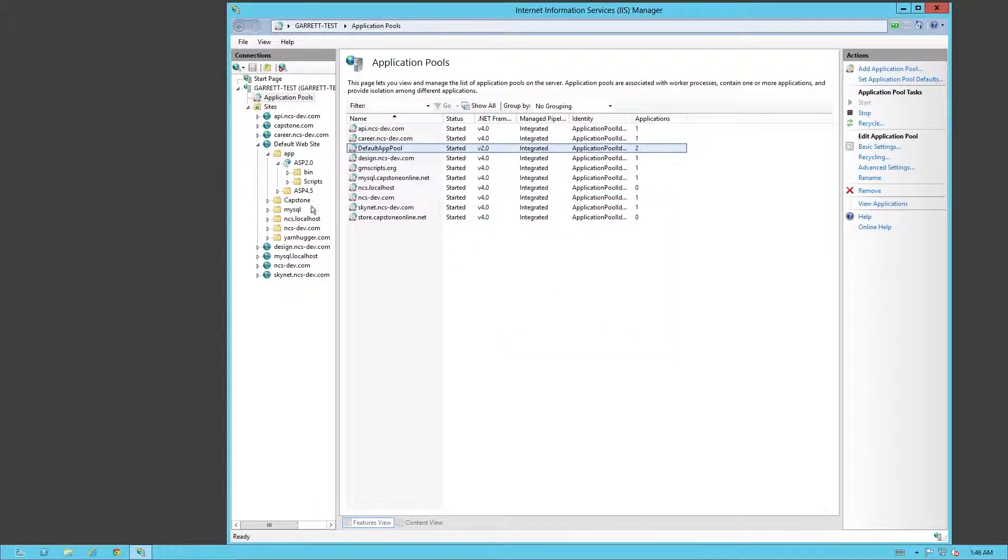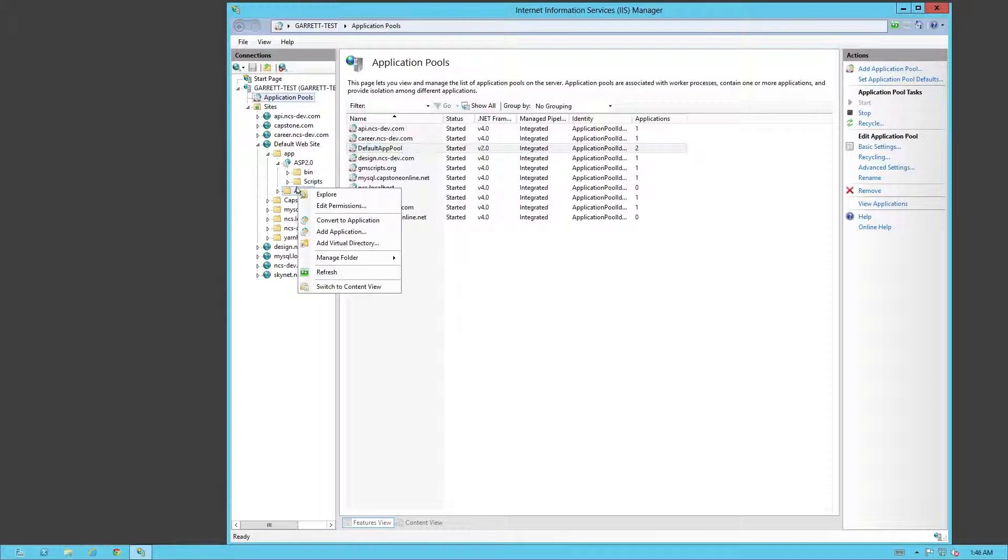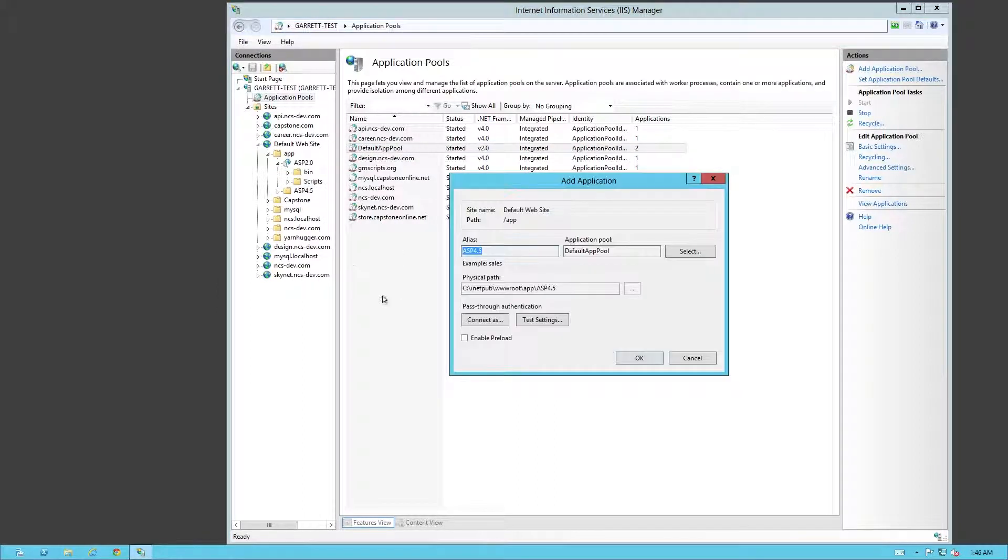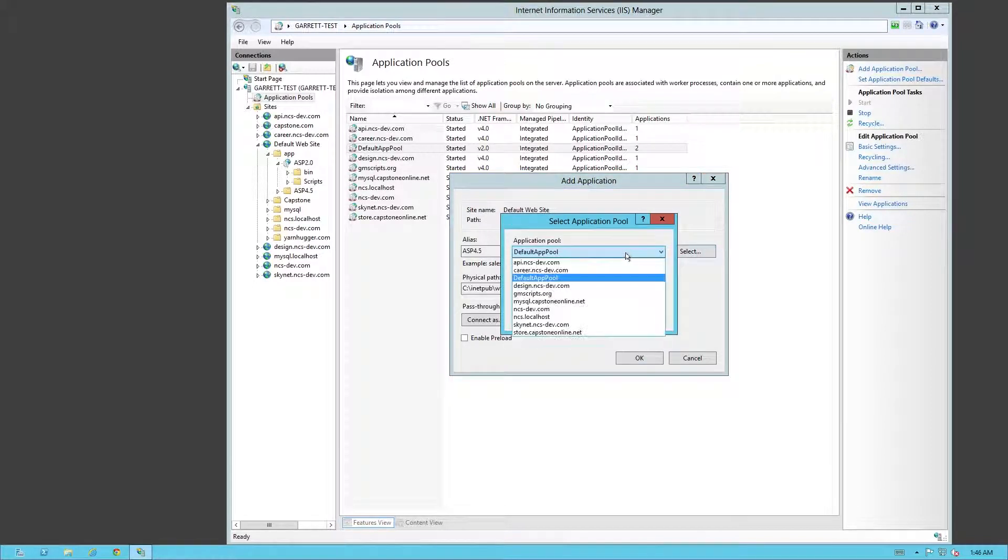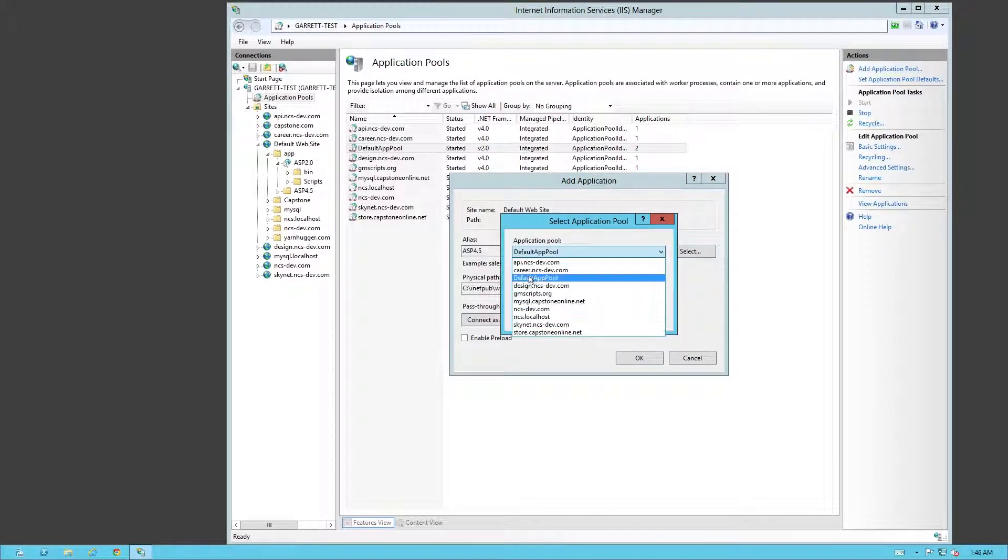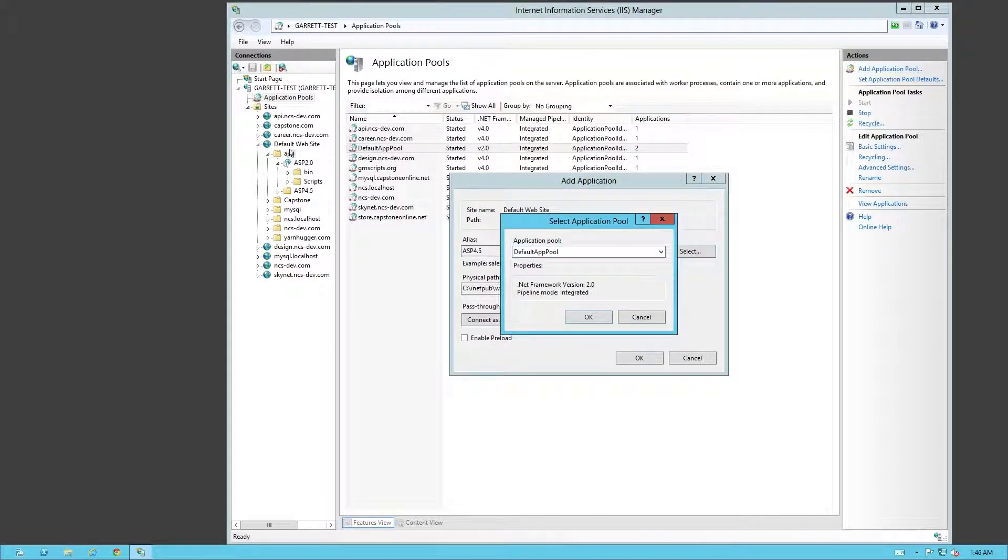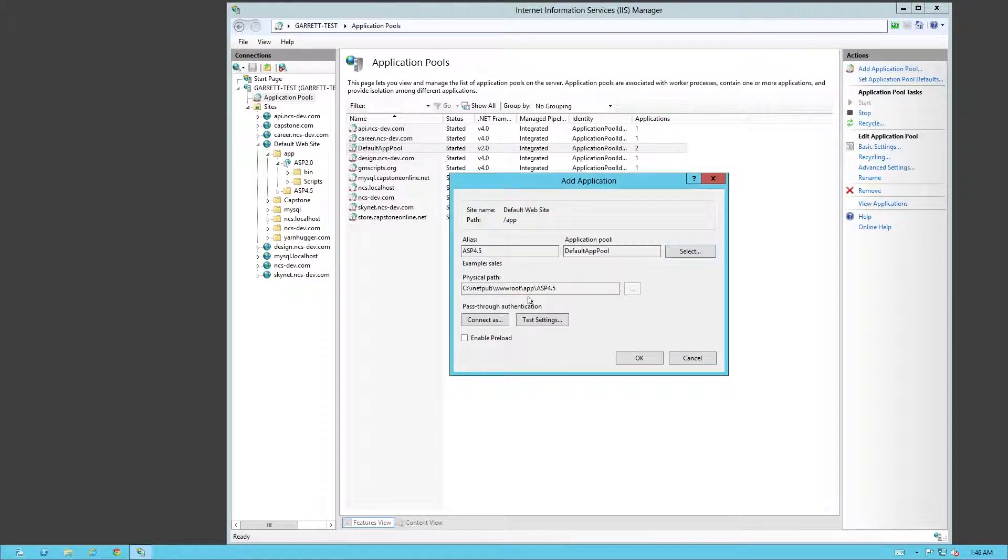To set it up on any type of folder that's underneath one of your sites, you just right-click, Convert to Application. As you notice, it automatically sets the alias of what the folder is. It's going to be under my default application pool. I can set it under any one of these sites, but currently it's under default, so it's going to be under my default app pool.